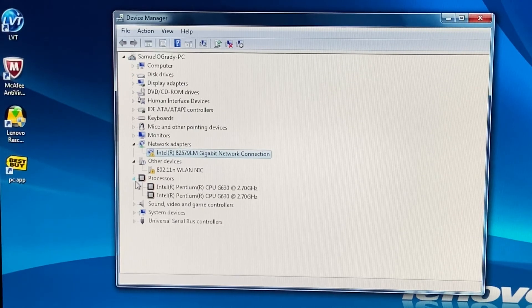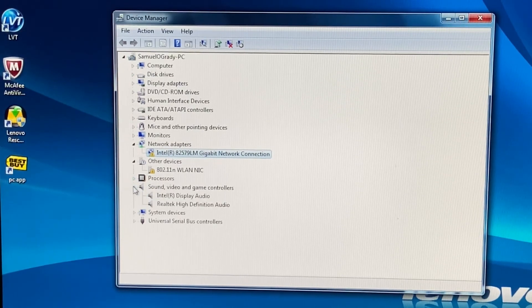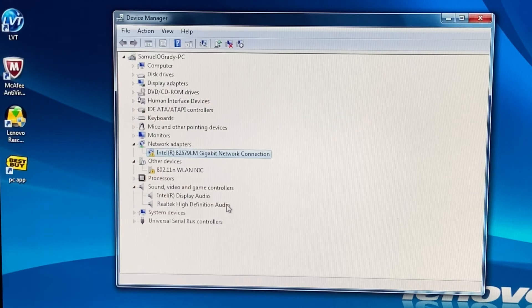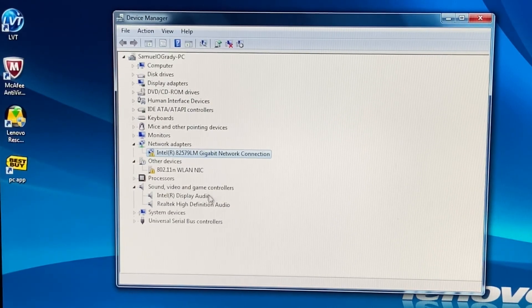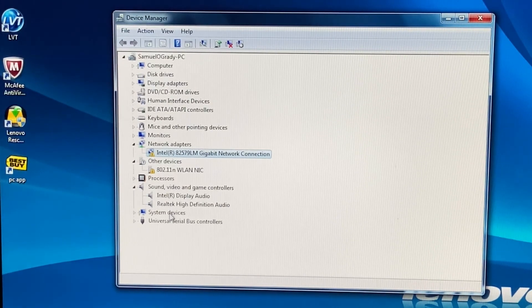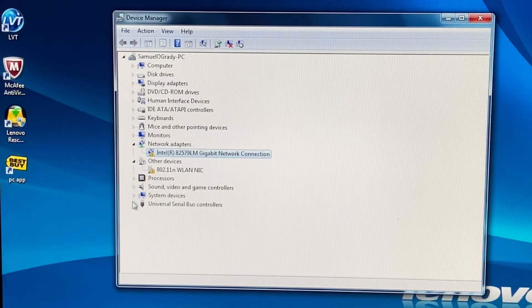And processors, we already went through that. We do have Intel audio and a Realtek high definition audio, but none of these are integrated, so you do need speakers for it to actually work.